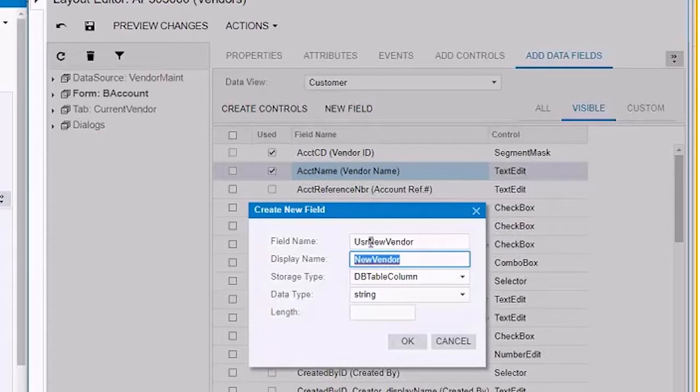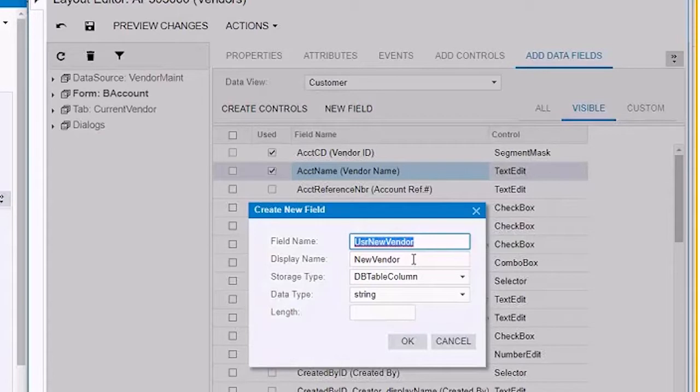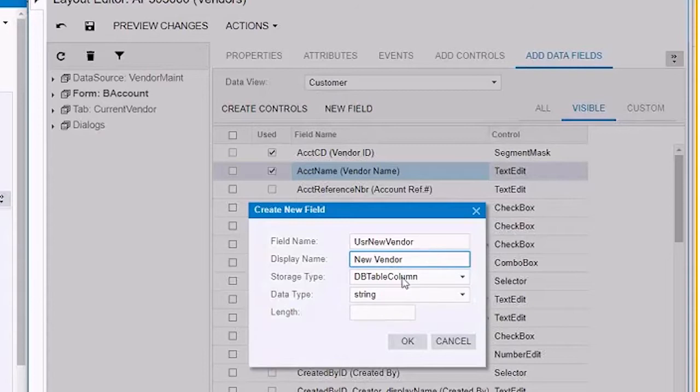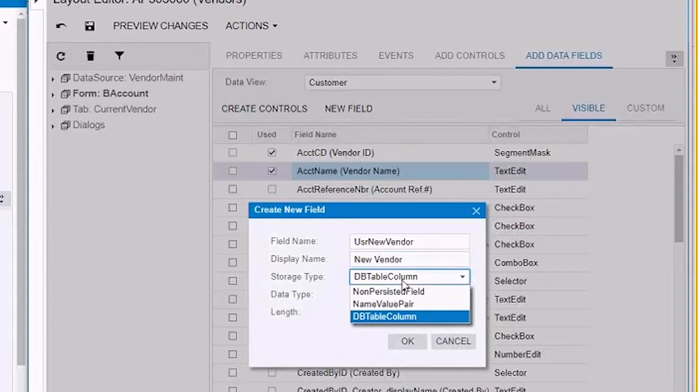This is the field name. Acumatica will always automatically add this USR user new vendor. Now, this is your display name. This is what you're going to have as a label. Make sure that you get it right from the first time - no typos or nothing. Otherwise, you got to go back and I wouldn't recommend to try to fix it. This takes a couple of extra steps. Now, this DB table column, leave it as is, don't change that.